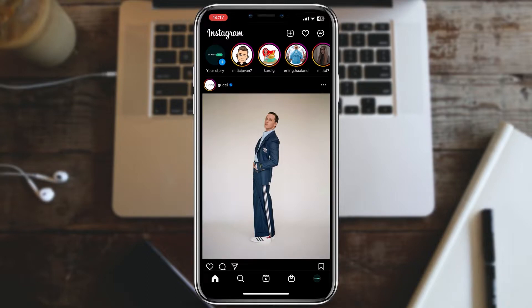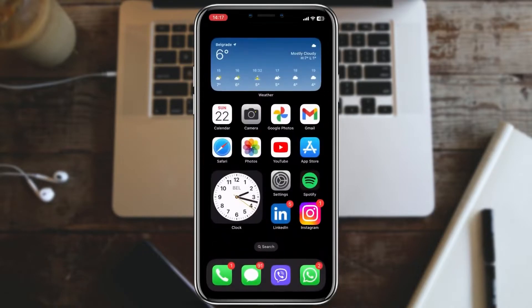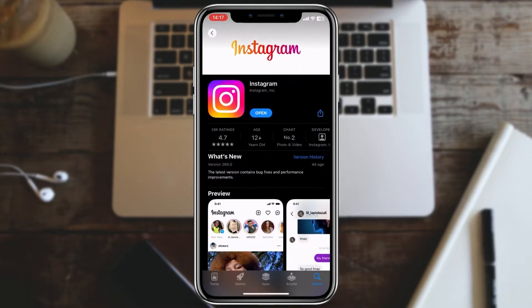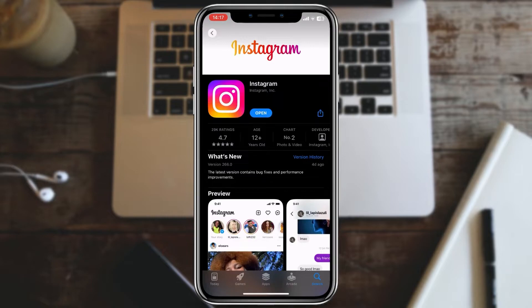First let's quickly check if Instagram is updated. Go to the App Store or Google Play Store and find Instagram. If there is a button update, click on it and wait a couple of seconds.